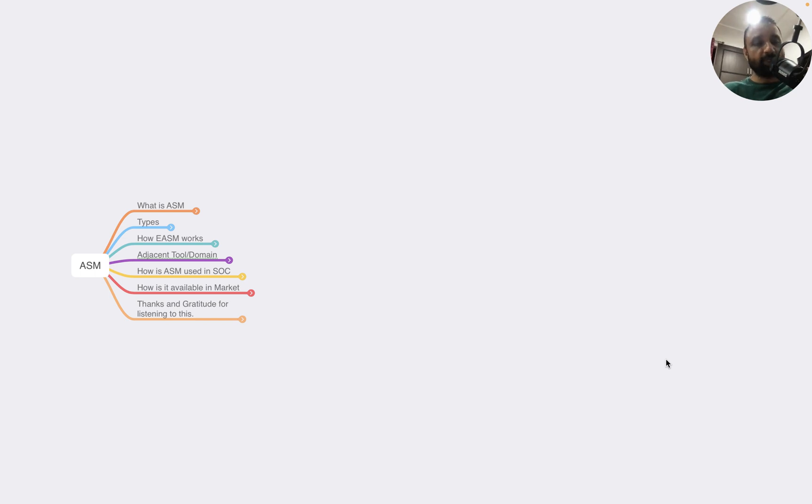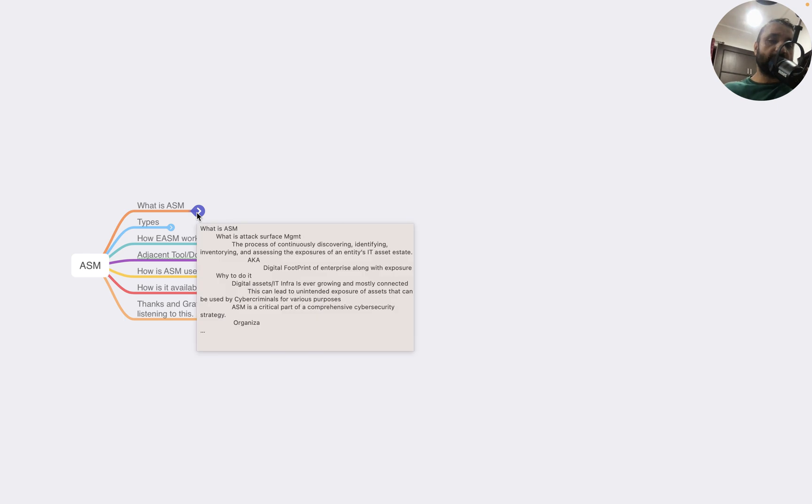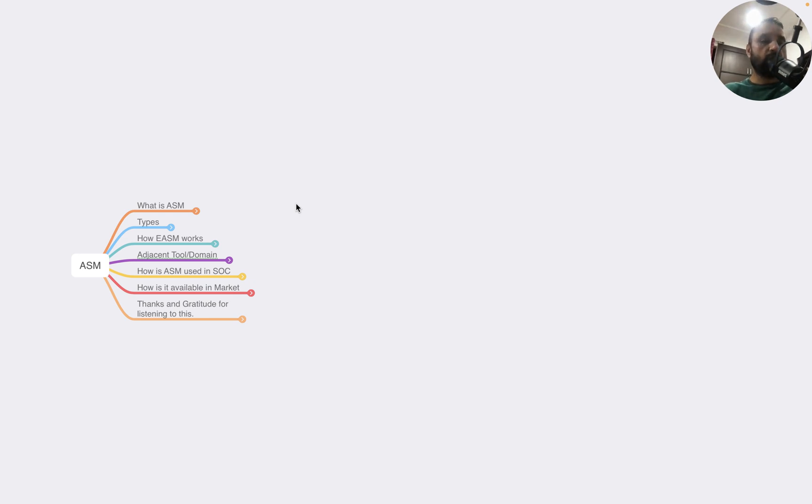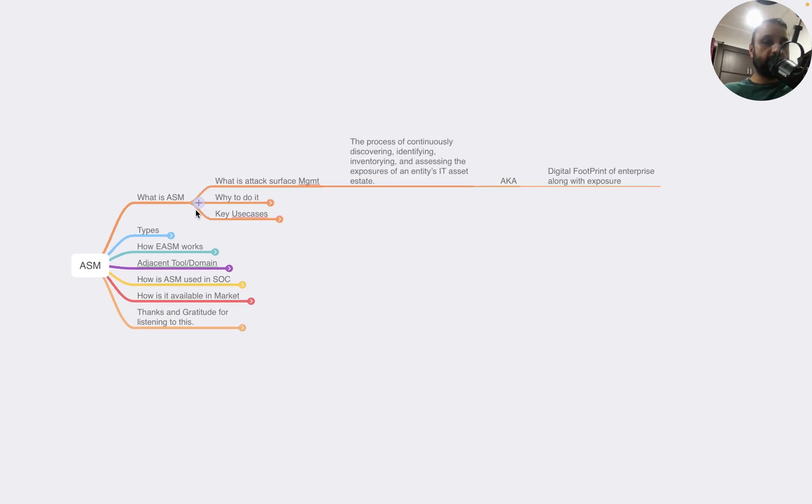Everyone, welcome to today's episode. Today I will talk about Attack Surface Management, also known as ASM. We'll be talking about types of ASM, how it works, what are the adjacent tools and domains, how it is used in SOC, and how it's available in the market. Let's get started.